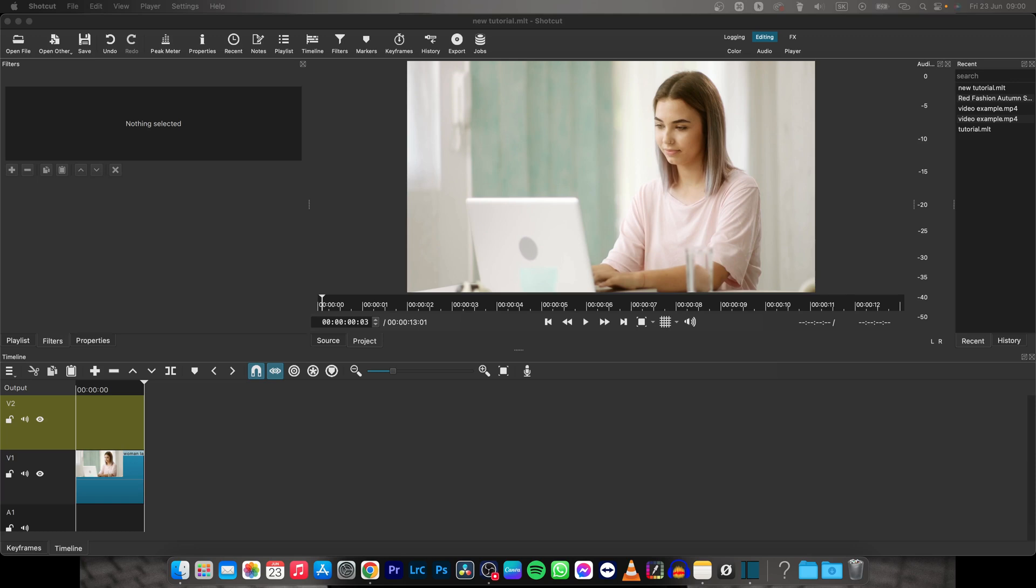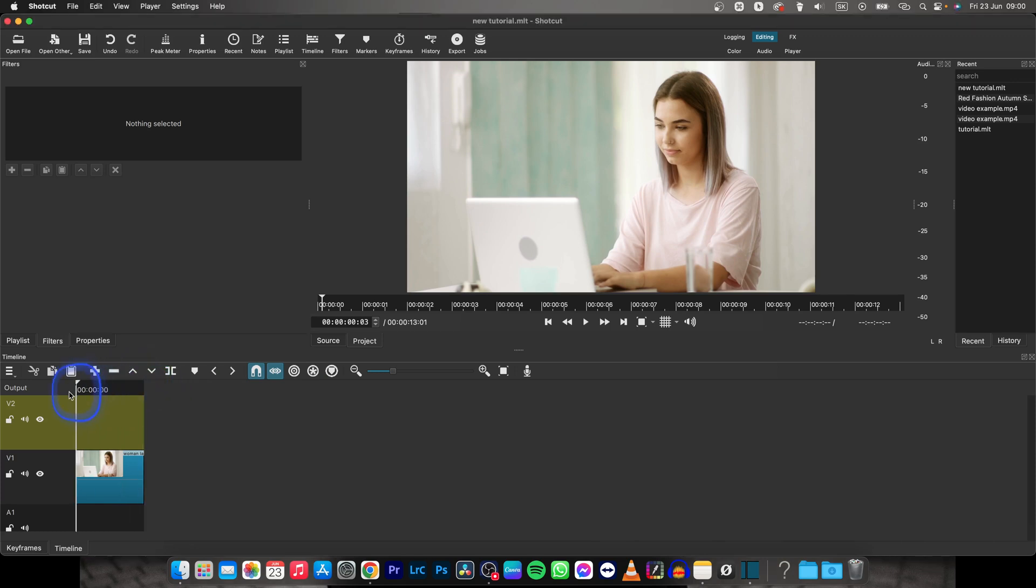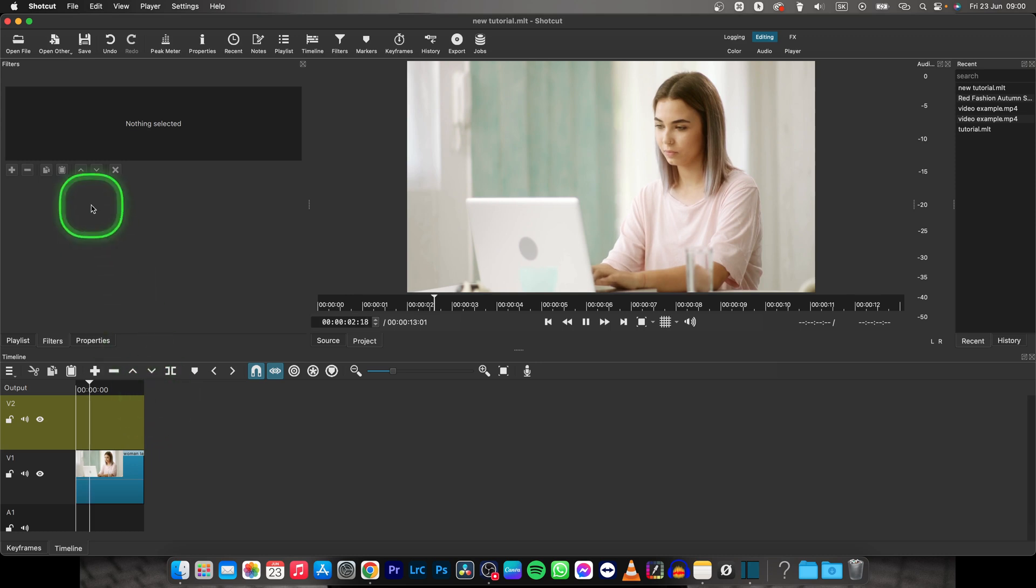Hey guys, my name is Elijah and in this tutorial I will show you how to add subtitles in ShotKat. It's very simple, so just follow my steps. We are going to add subtitles to this video.